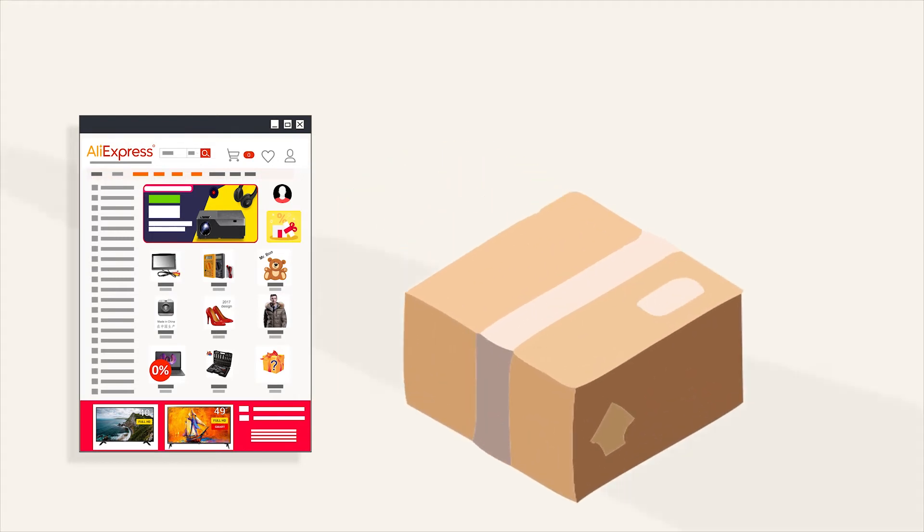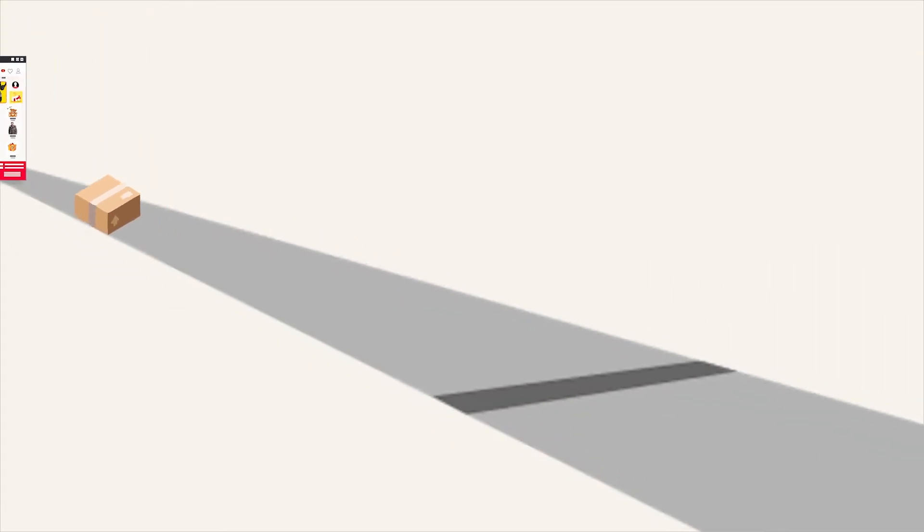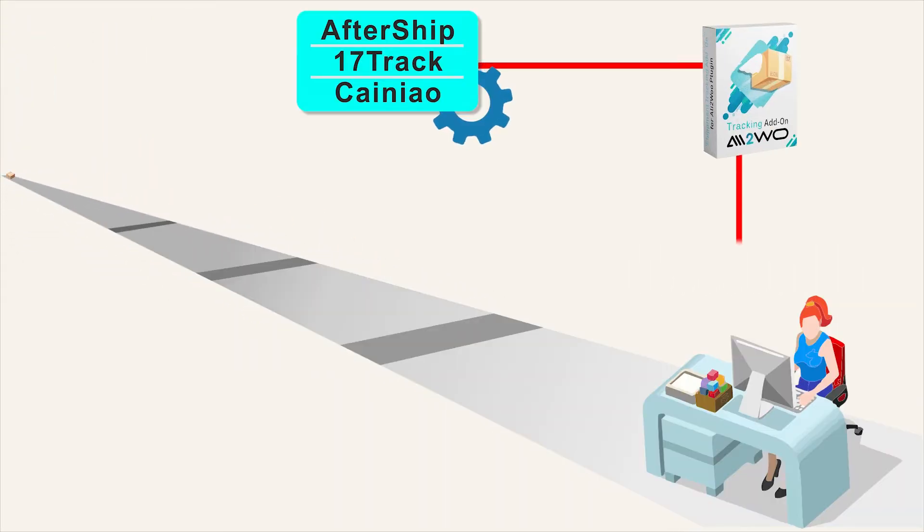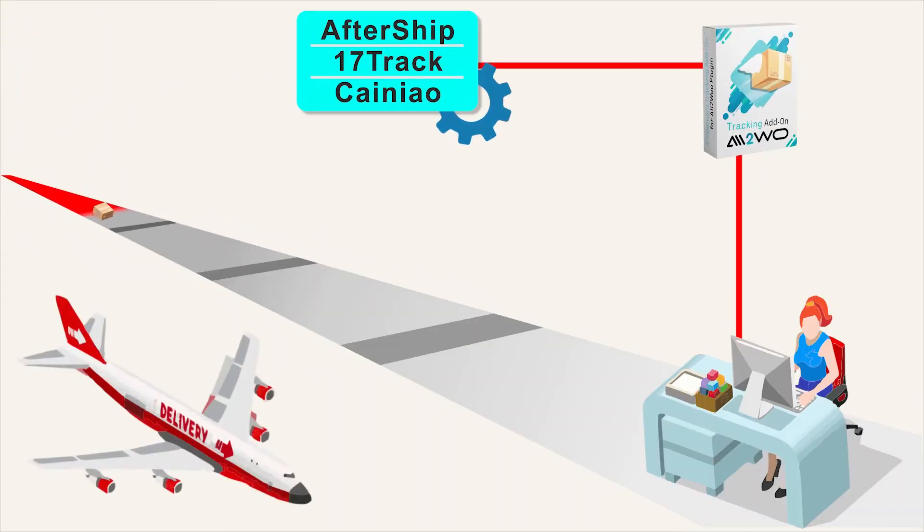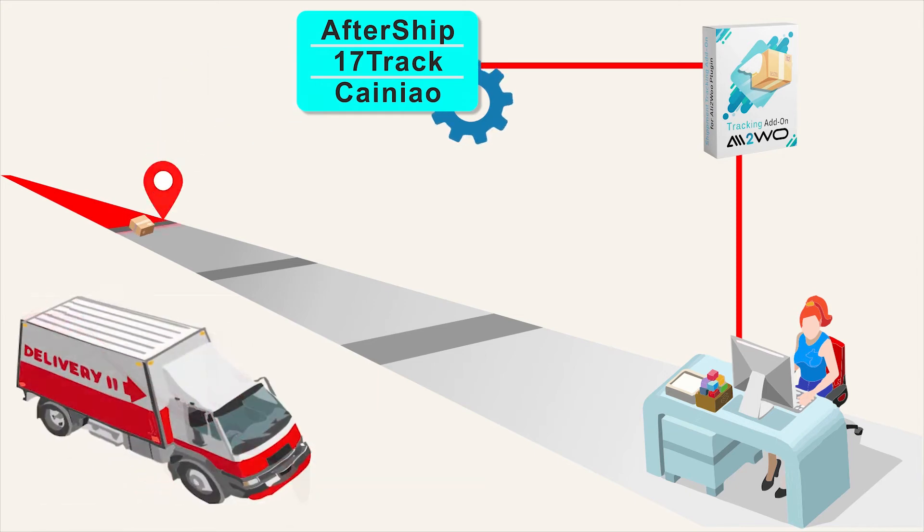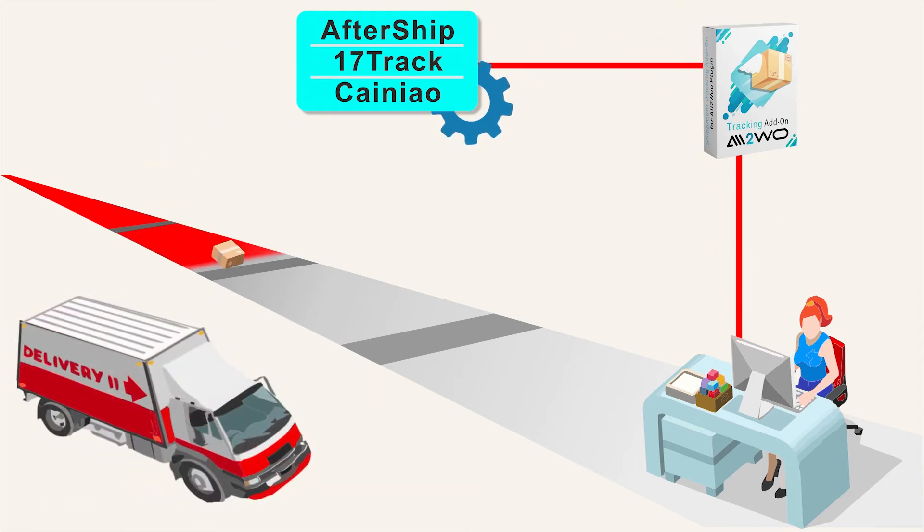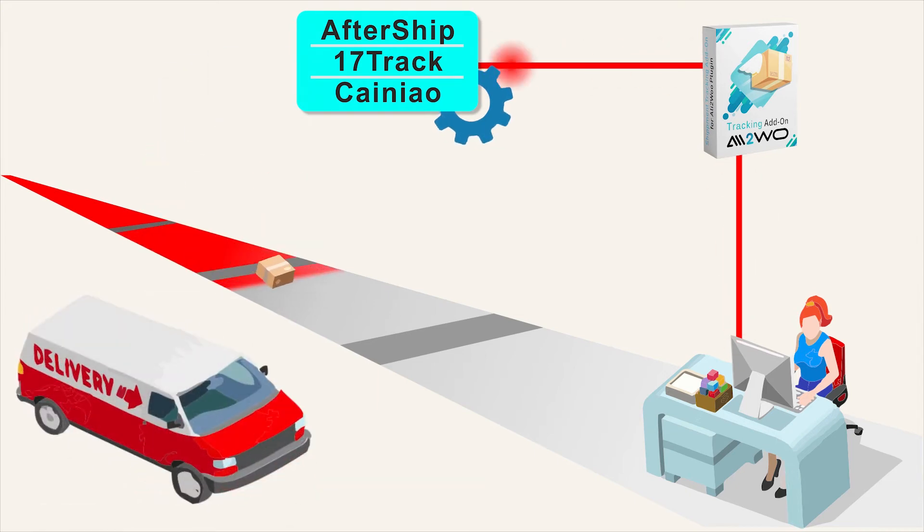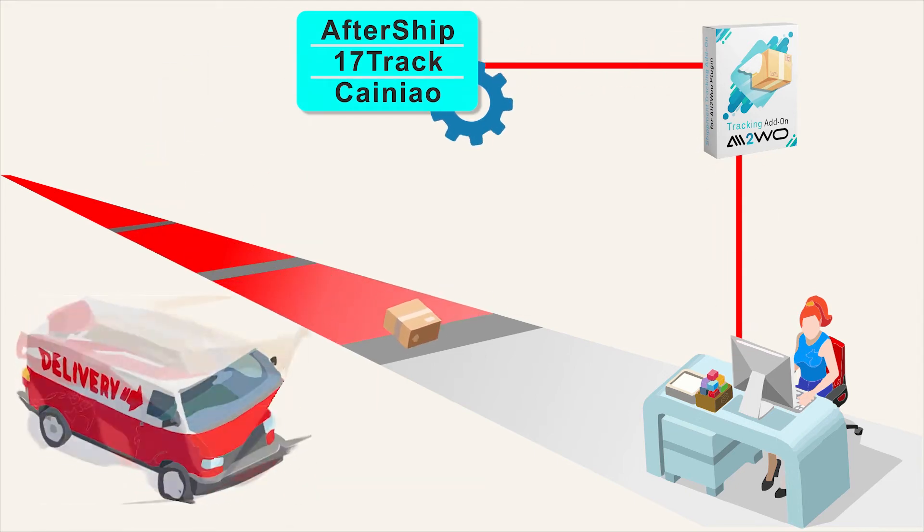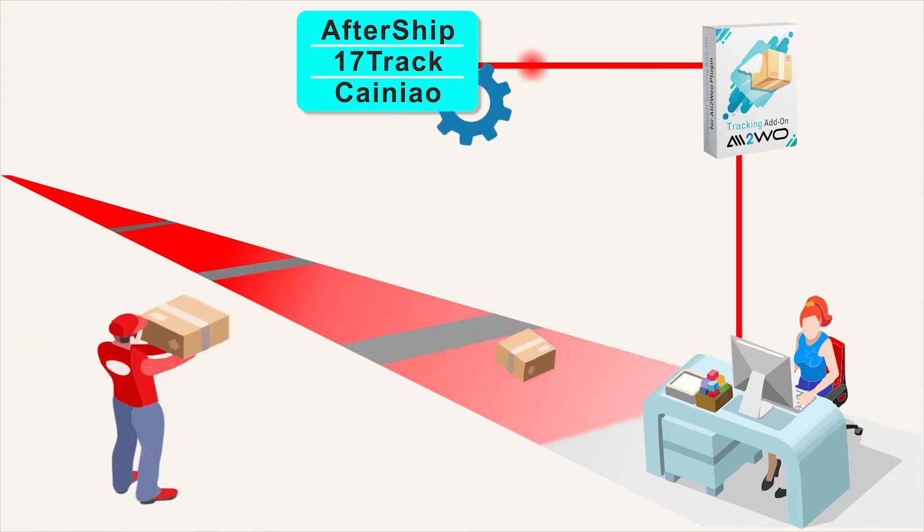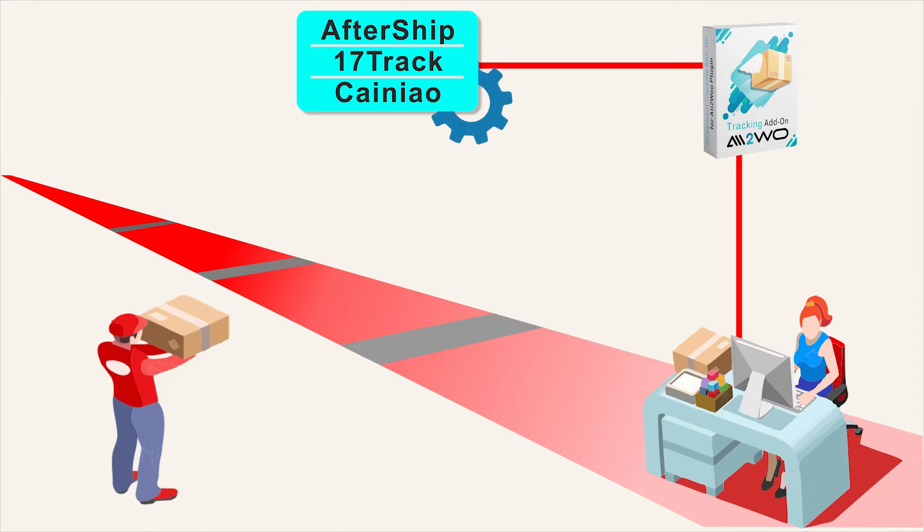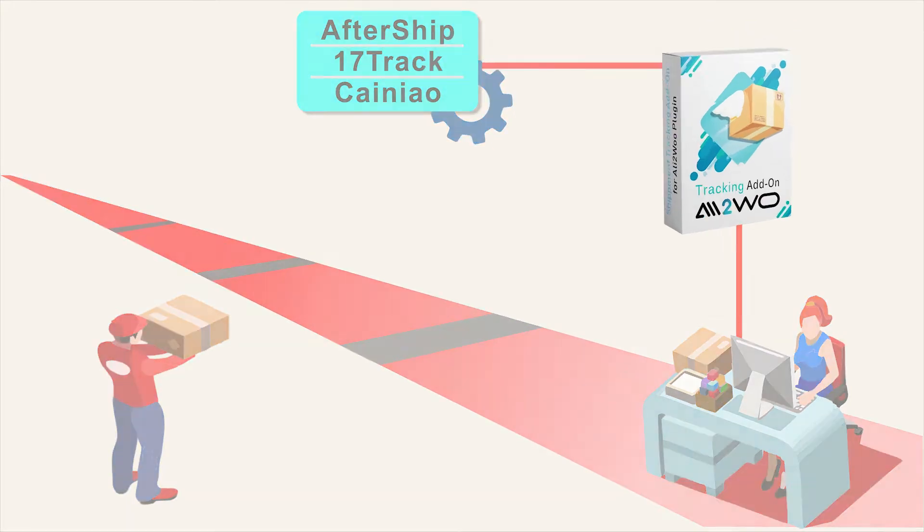In this video, we'll discuss how to track orders using the Ali2Woo plugin. We'll also take a look at more advanced tracking, which is available when you install a special tracking add-on from the Ali2Woo team.